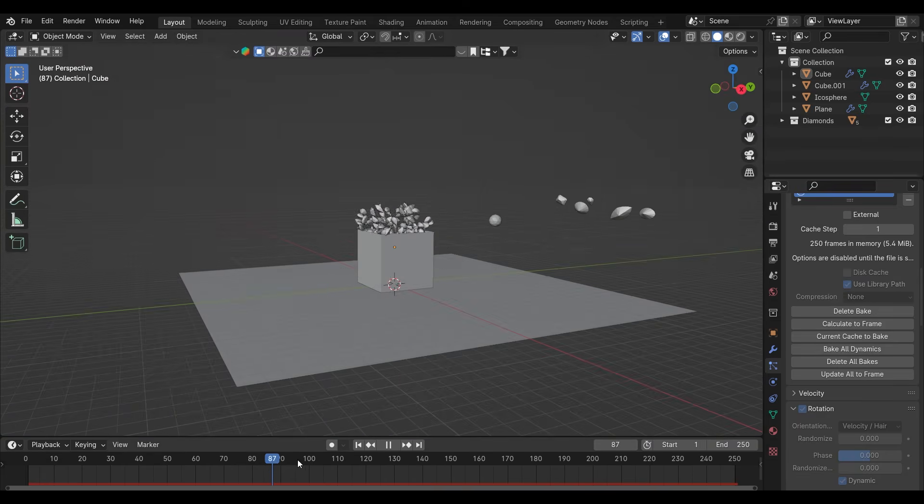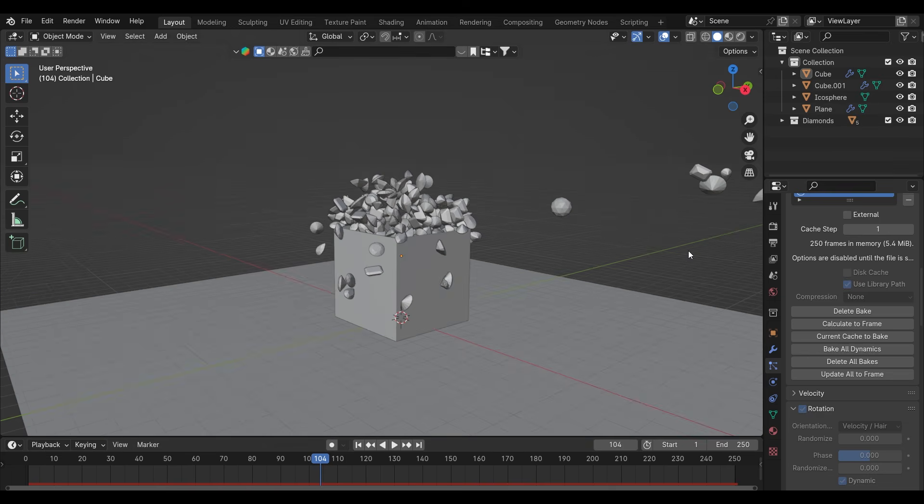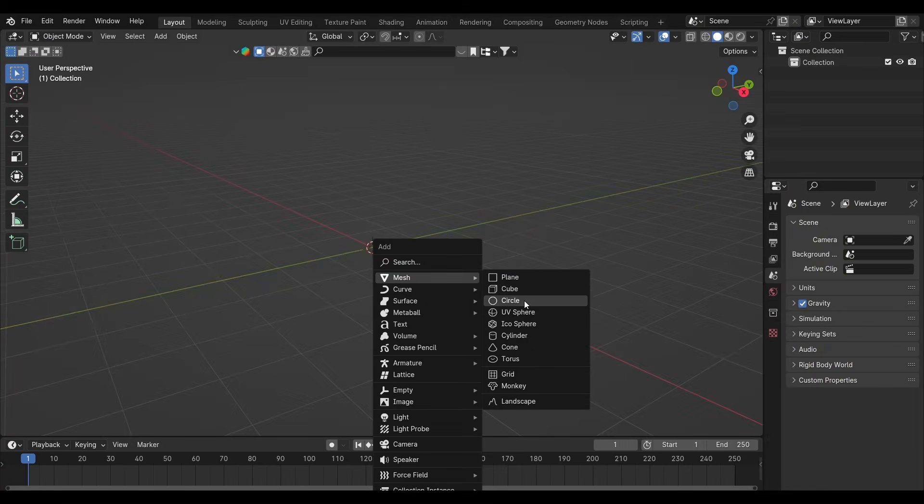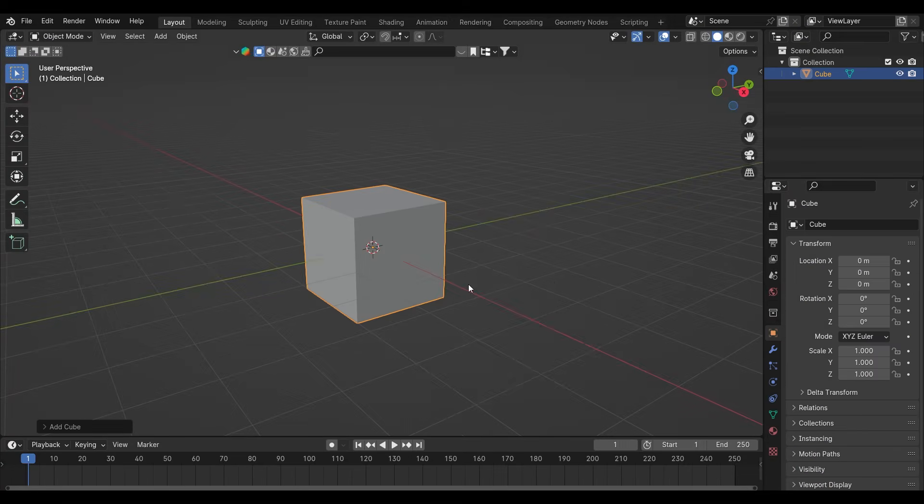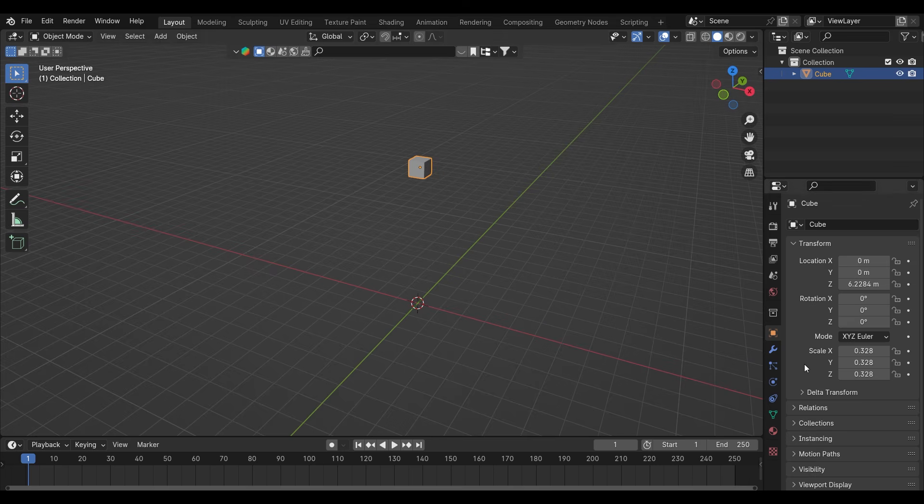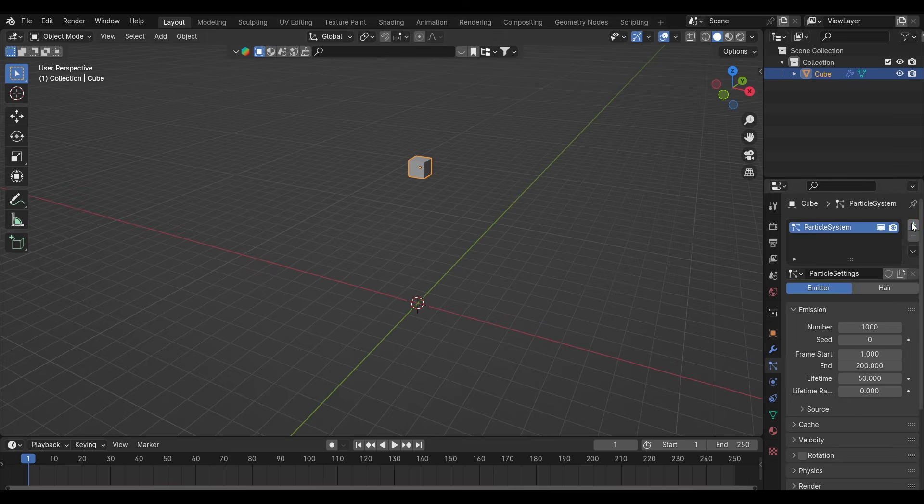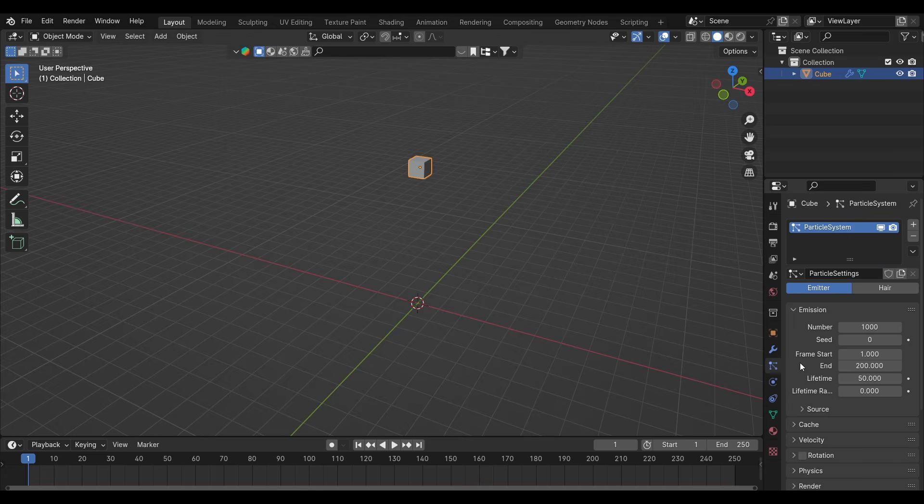Let's just start the video. Begin with adding a cube, this will work as our emitter. Now go to the particle icon and click on this plus icon. If you play the video you can see the particles falling down.